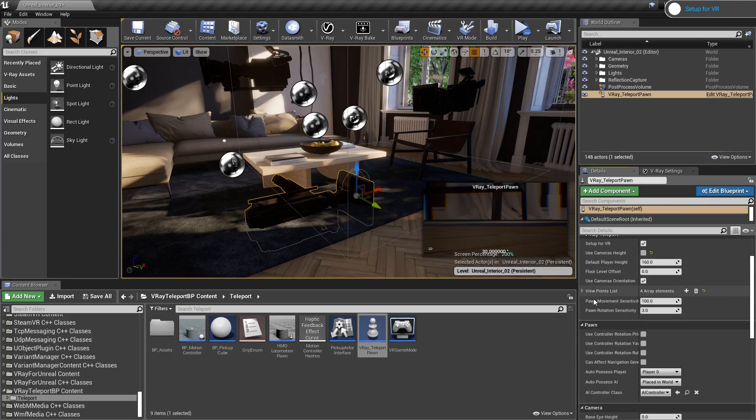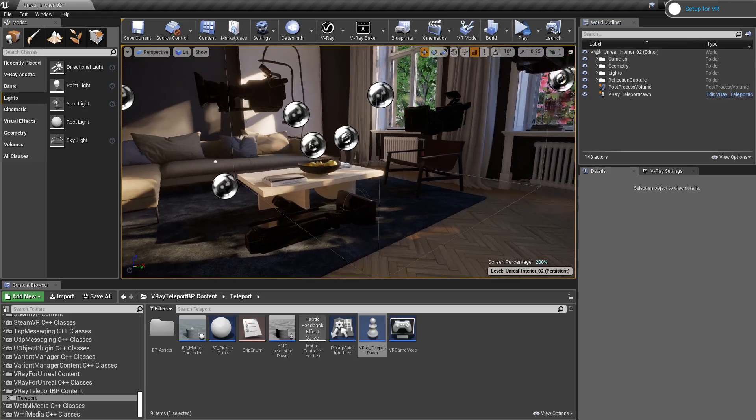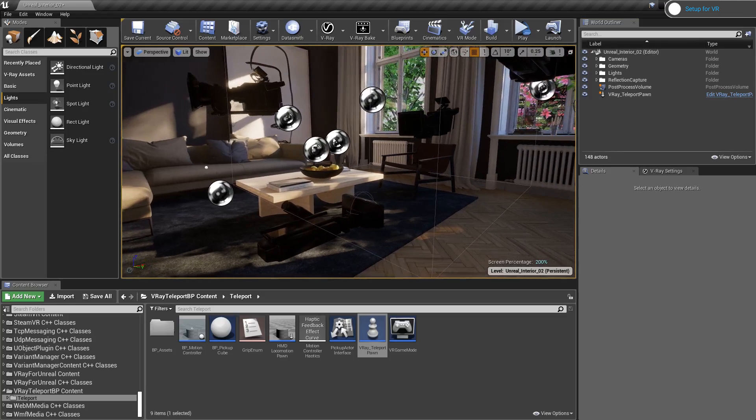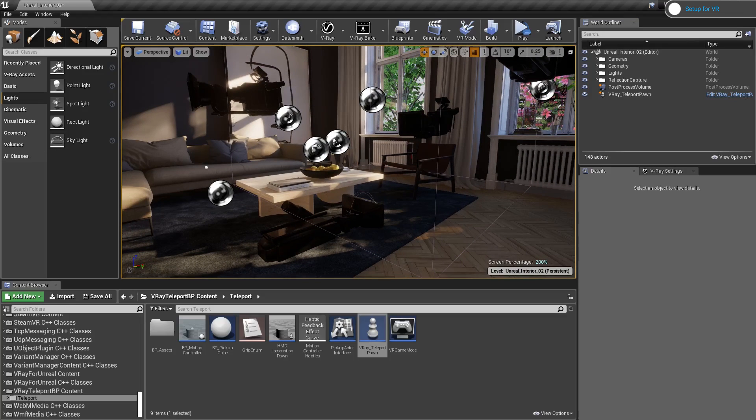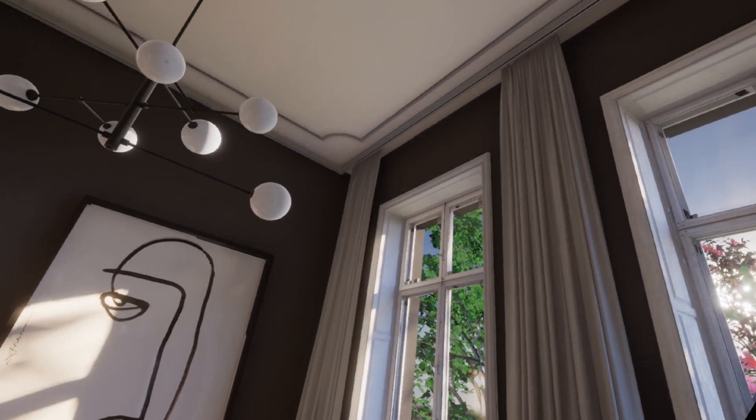Those are all of the steps required to set up a scene for using a VR headset inside Unreal. I am ready to take my first walkthrough in the level. Let me put my VR headset on for a second and let's press play.